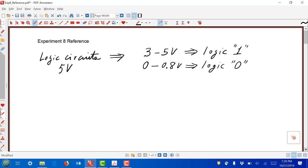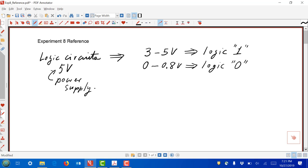Logic circuits that use five volts as the power supply voltage have this characteristic. So if you want to apply logic one to a gate, you need at least three volts, but in most cases you're going to have five volts. For logic zero, you apply something less than 0.8 volts — in most cases exactly zero. But a lot of times gates are connected to gates, so it's what those gates are outputting that becomes the input to the next set of gates. That's why these ranges are important.